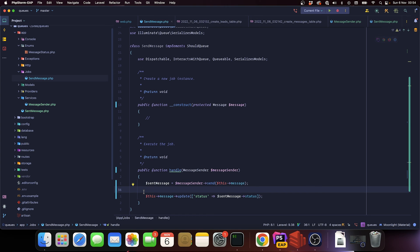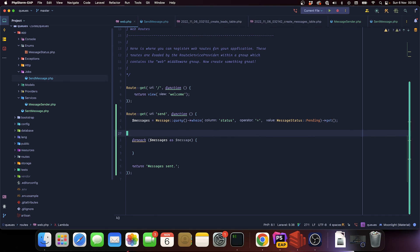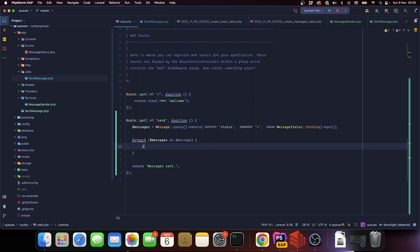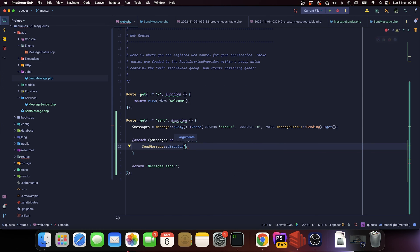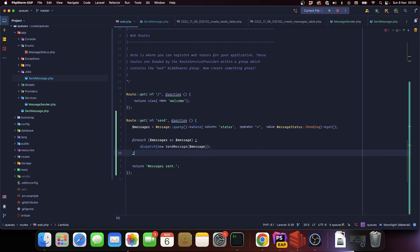On the constructor of a job we specify what we want to pass to it - in this case a Message model using property promotion. On the handle method, this is where we actually do stuff. We can inject MessageSender through the handle method's arguments and Laravel will automatically inject it via the service container. To dispatch a job, you can use SendMessage::dispatch() passing the constructor arguments, or use the dispatch() helper function with the new keyword. We're going to use the static dispatch method since it's clearer.